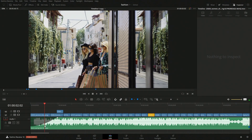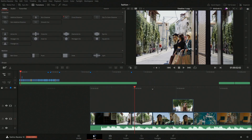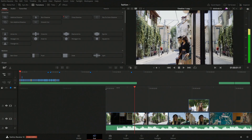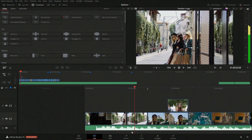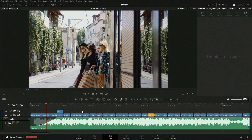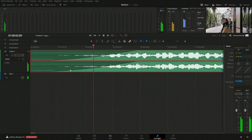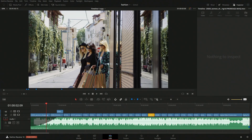One thing I do want to tell you about using this particular fade control is if we go over onto the cut page, we currently don't see it there. That's just one thing the cut page currently doesn't visually show, but it is something to note. If we listen to it, we can hear that the fade is still there. We can still see it on the edit page and on the Fairlight page — it's just not visible on the cut page.